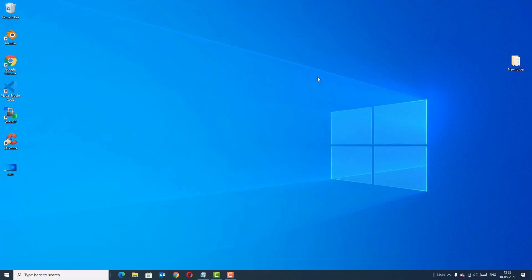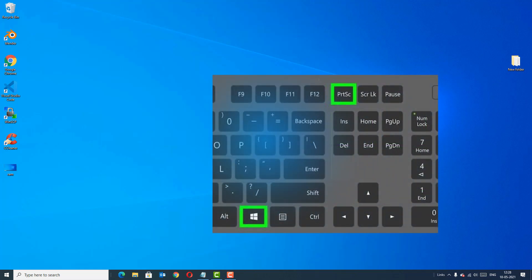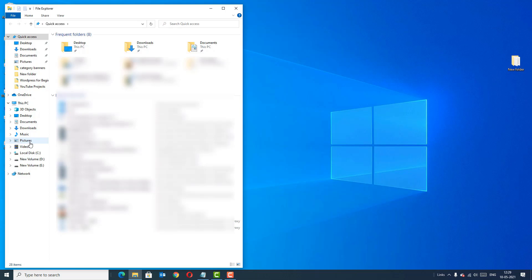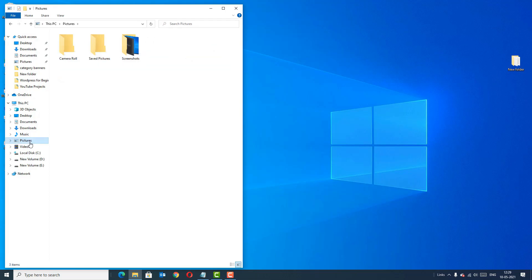The next method is by using the Windows button plus Print Screen button. Find the Windows button on your keyboard, press and hold it, and at the same time press the Print Screen button. The screenshot of the desktop is now taken automatically. To find the file, go to File Explorer and find Pictures.